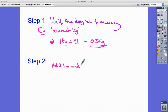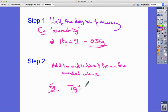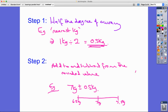Step two: add and subtract that value from the rounded value. So for this example, we do 7 kg ± 0.5 kg, giving us 6.5 and 7.5 as our lower and upper bounds.